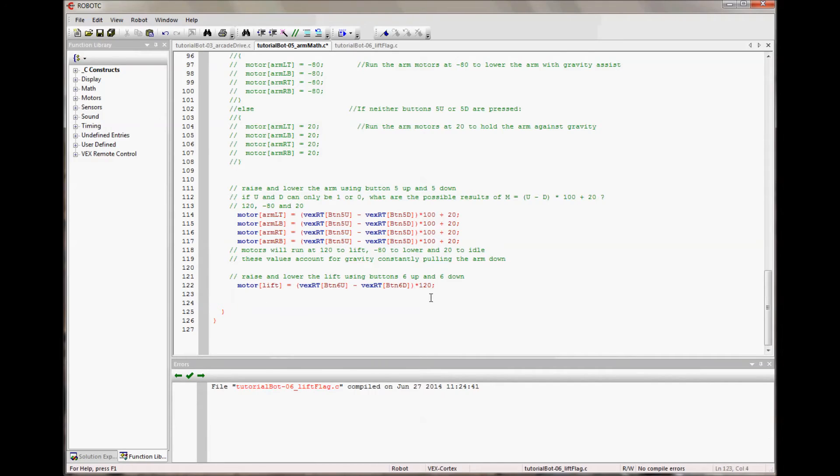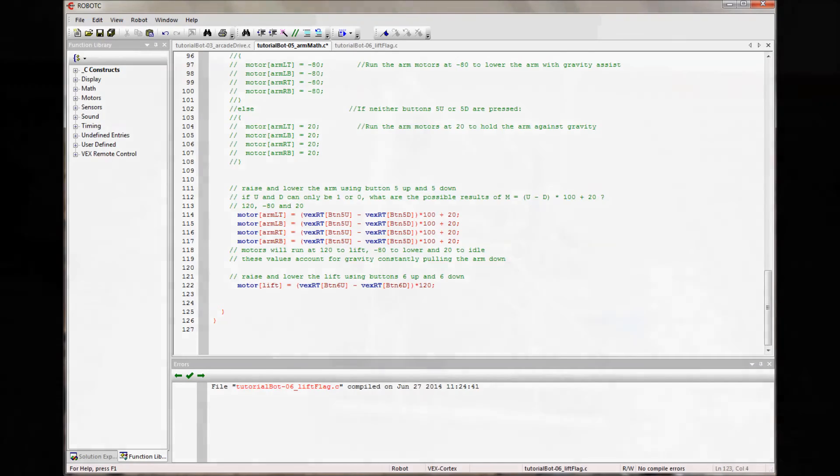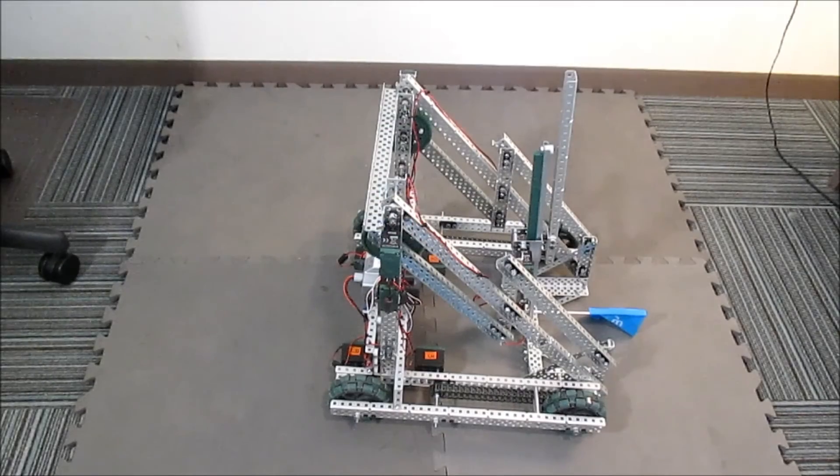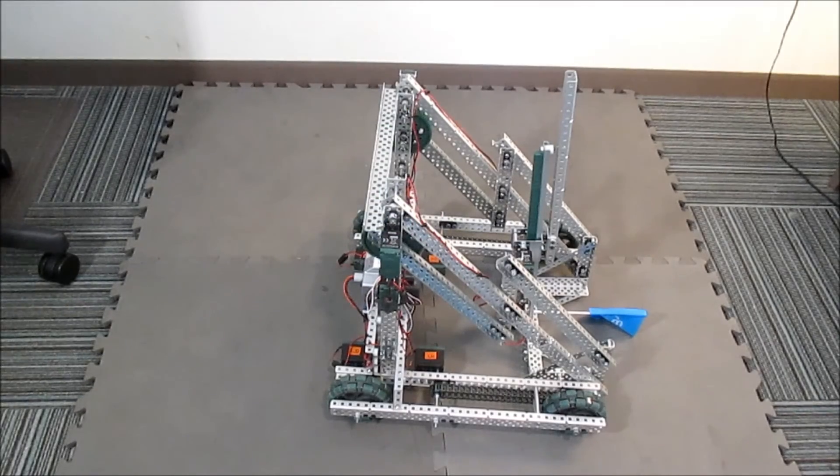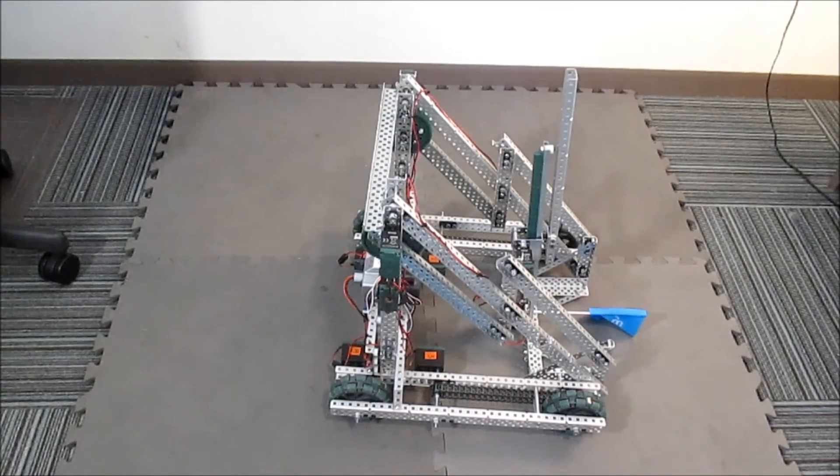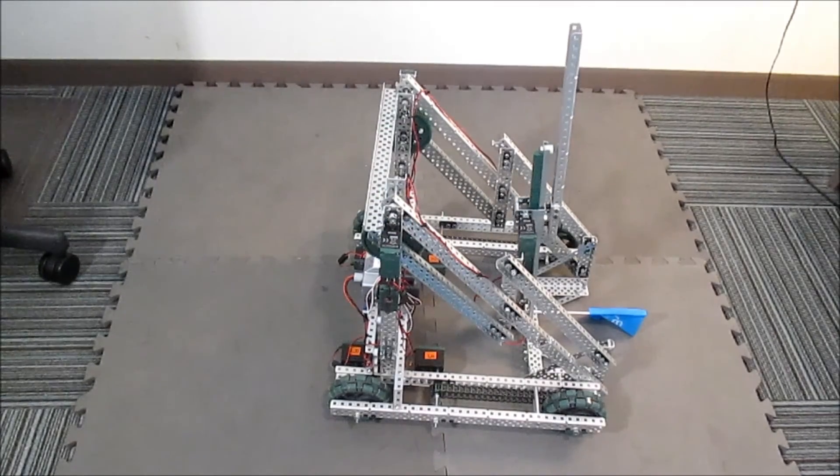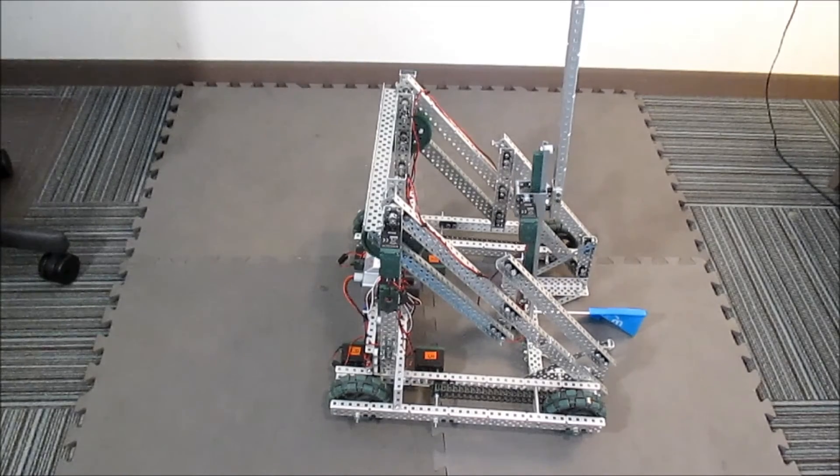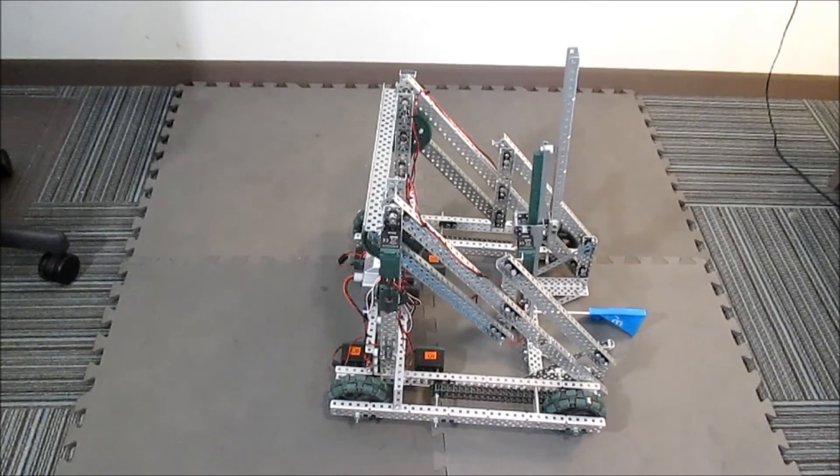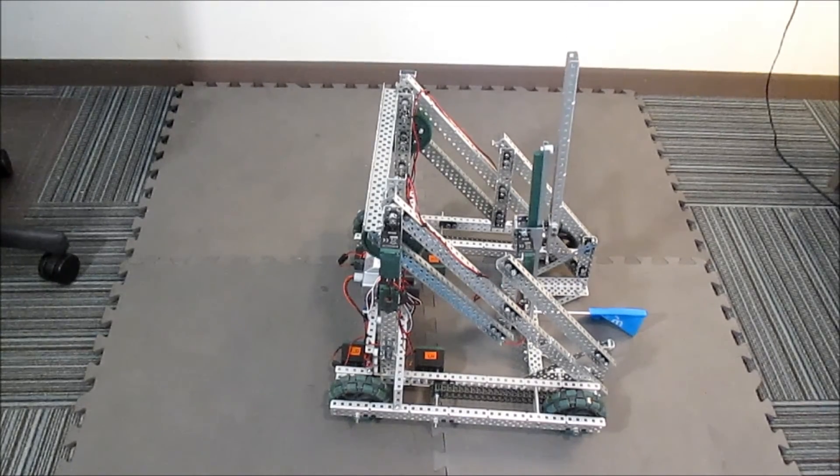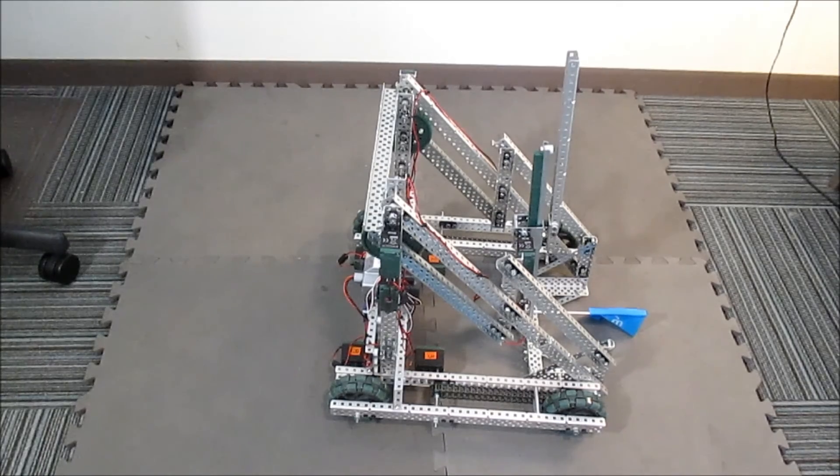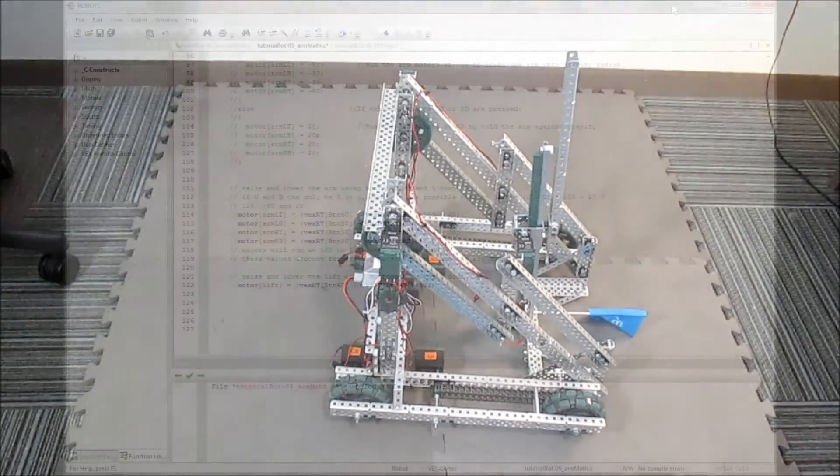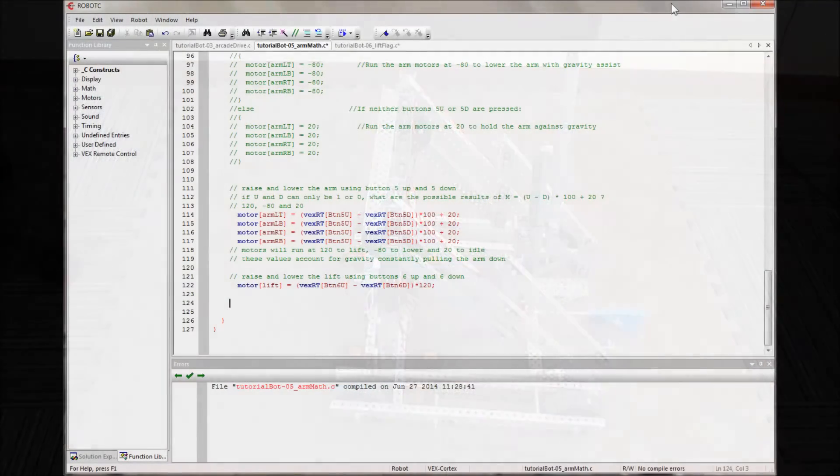So let's test it. We're going to press 6 up and 6 down. And there goes my lift. Up and down. So that works. I'll add the flag twirler and make a few more notes. And we'll be done with driver control.